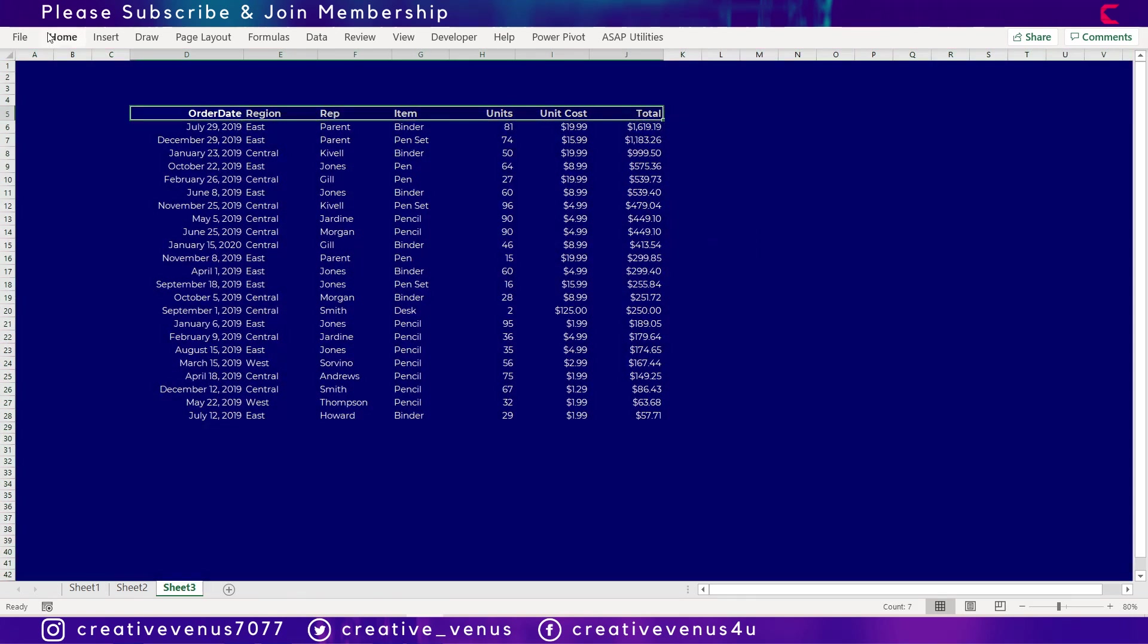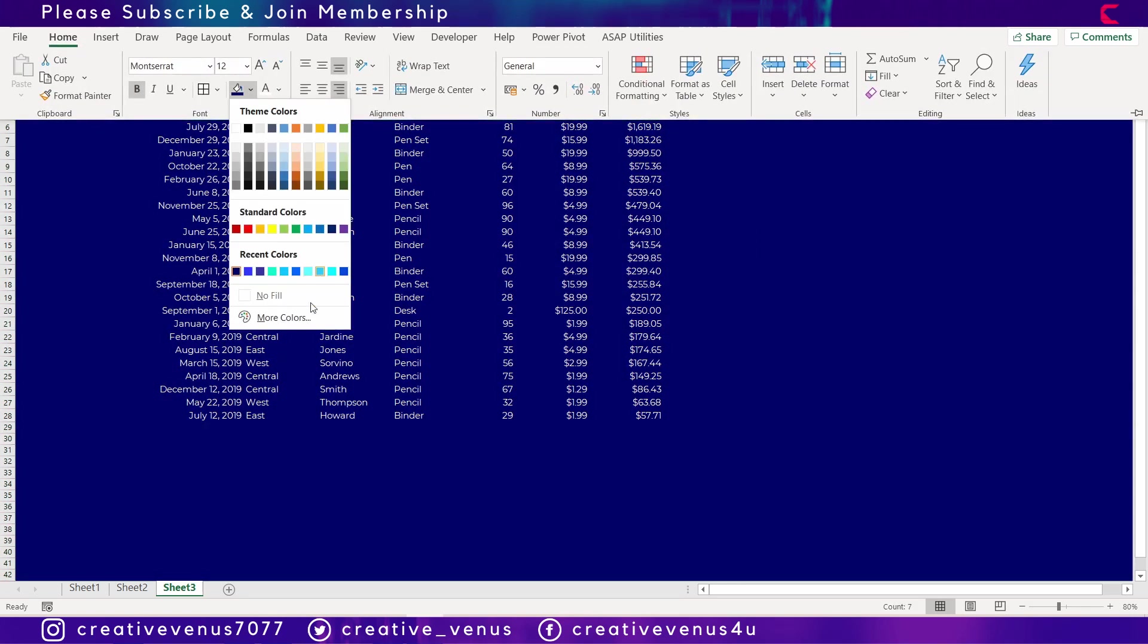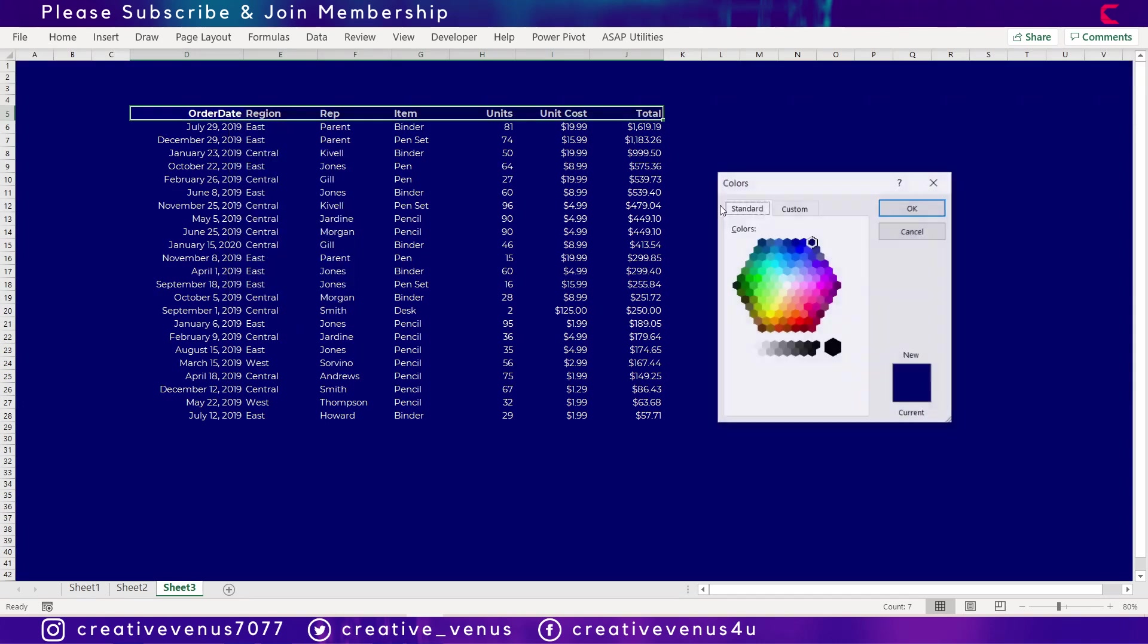So I've changed the background color, I want it to be more darker. And now let's change the heading color here.